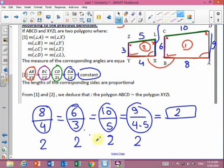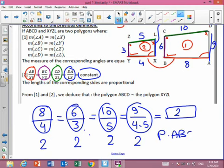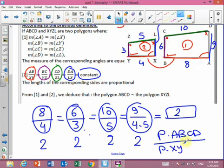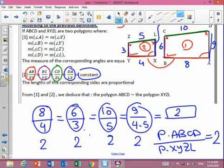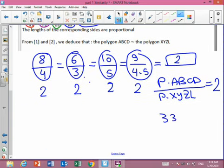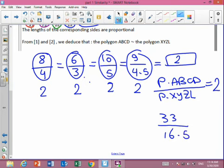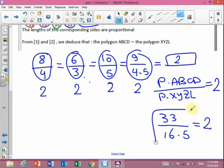An important note: when I find the perimeter of each polygon, the ratio of the perimeter of ABCD over the perimeter of XYZL must also equal 2. If you add 8 + 6 + 10 + 9 you get 33, and 4 + 3 + 5 + 4.5 gives 16.5. Then 33 over 16.5 equals 2.